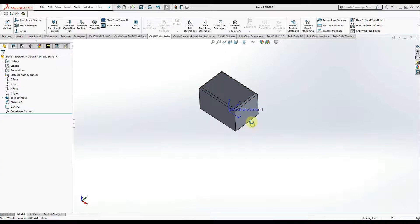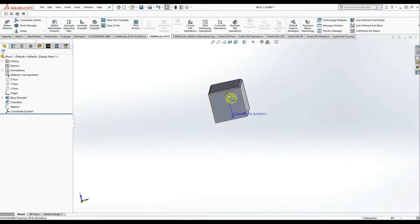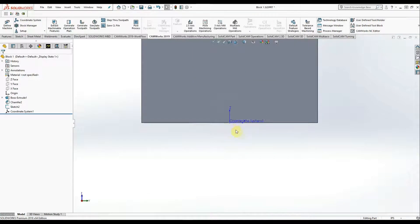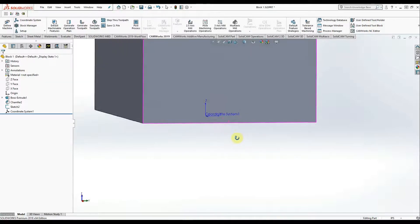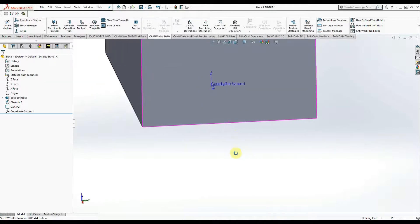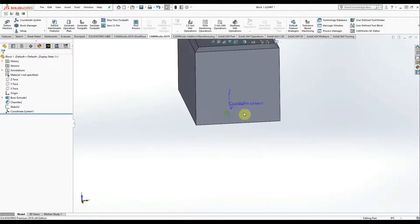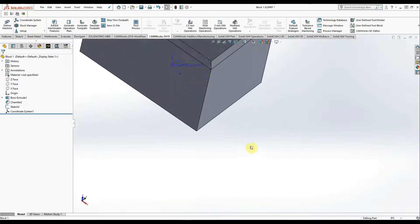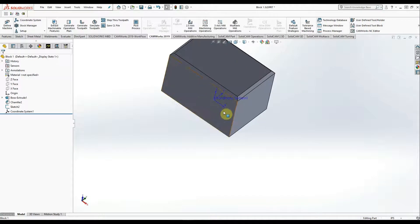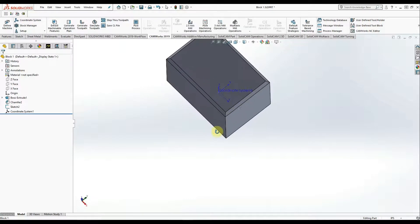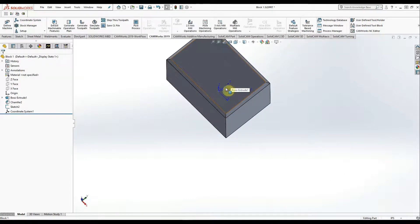So on all my modeled parts, I put the coordinate system right at the bottom center of the part. You can see the X and Y and Z planes respectfully.